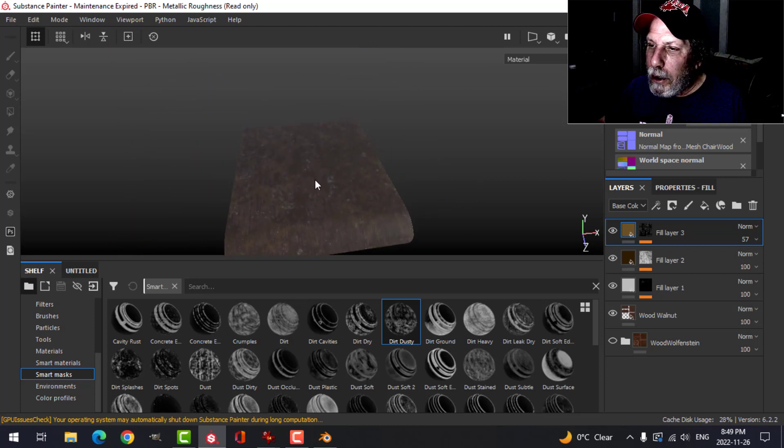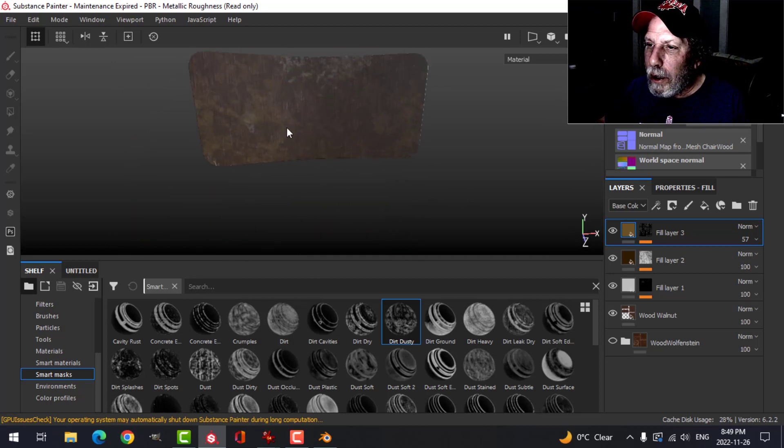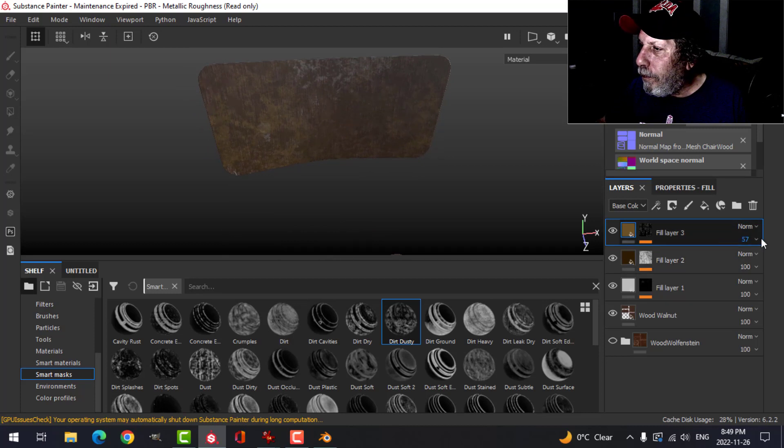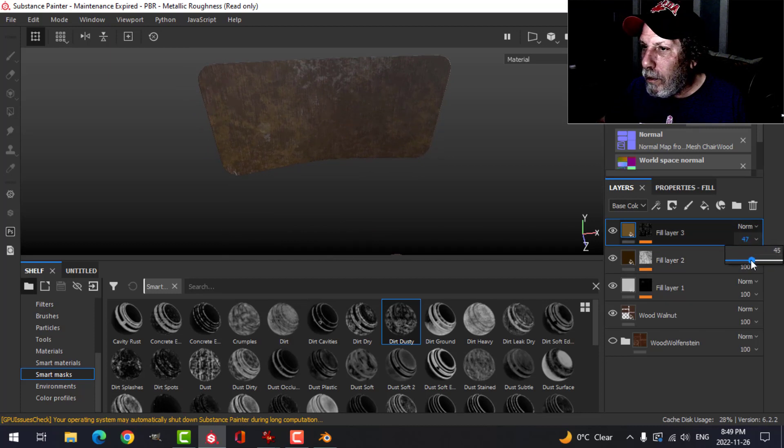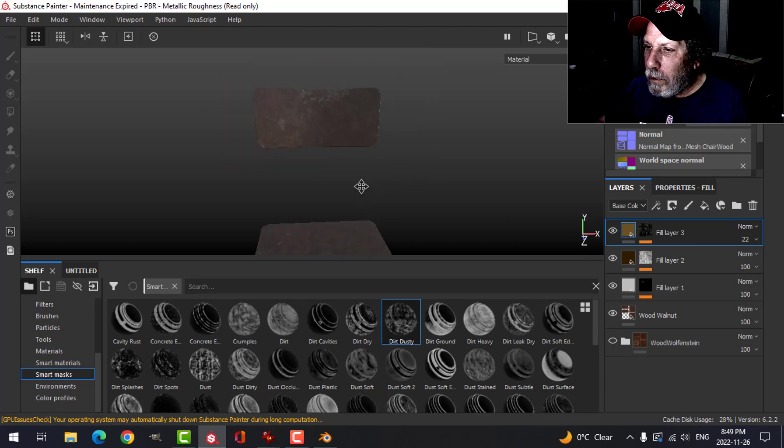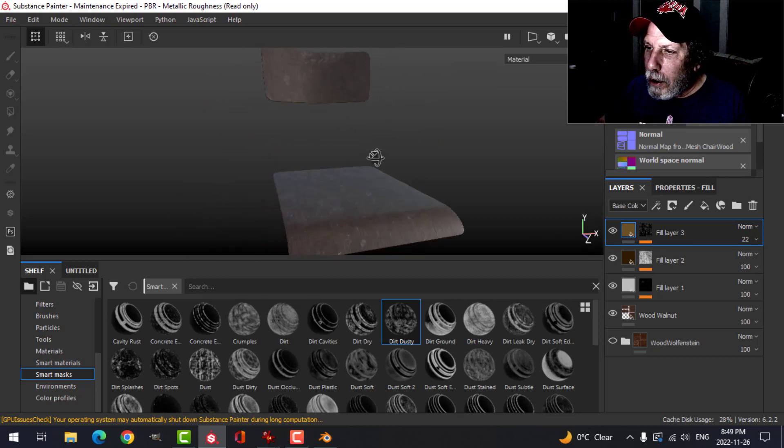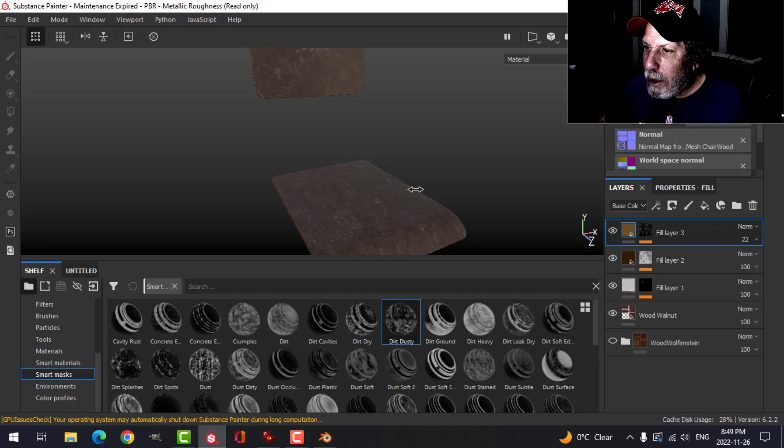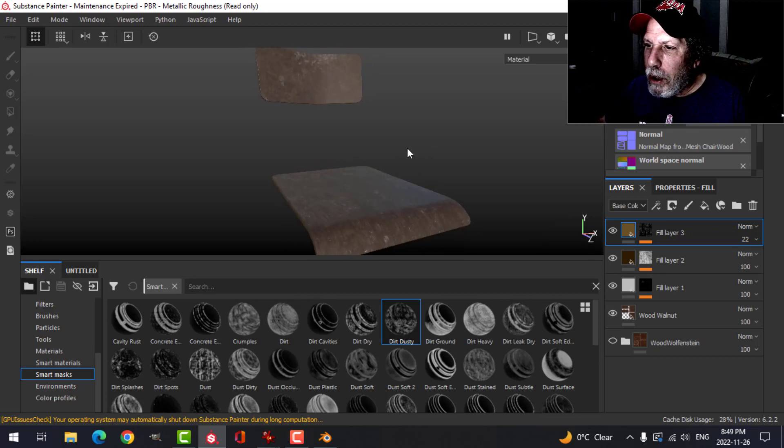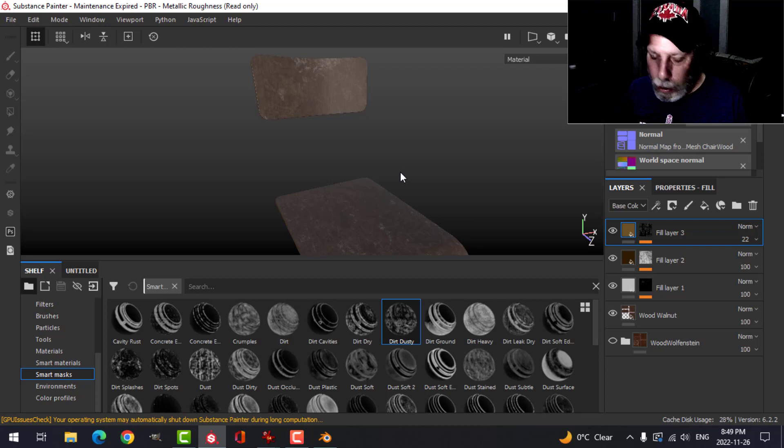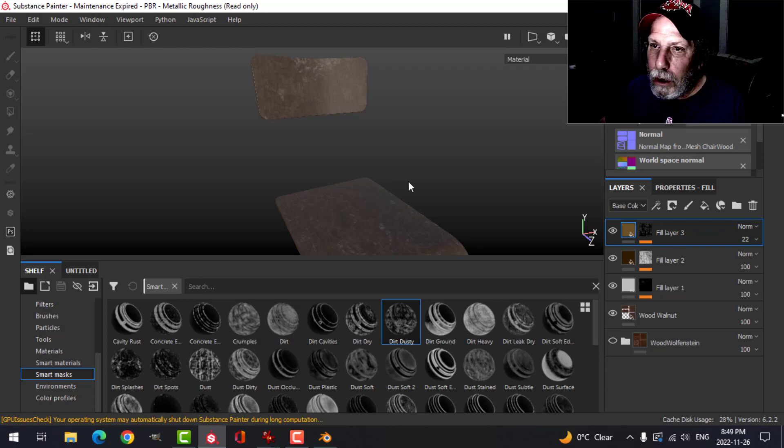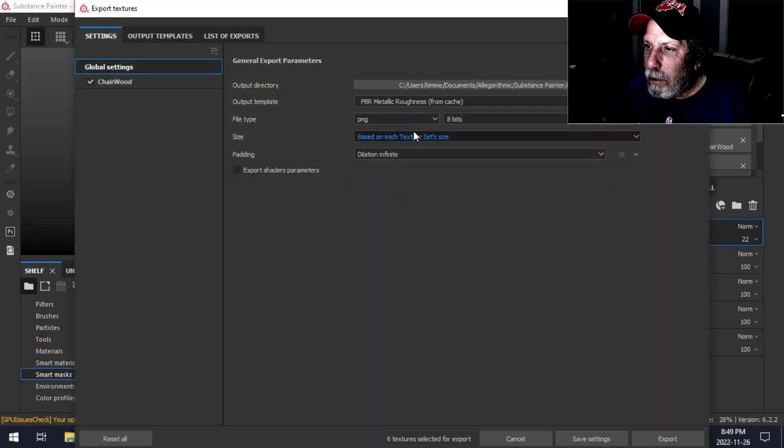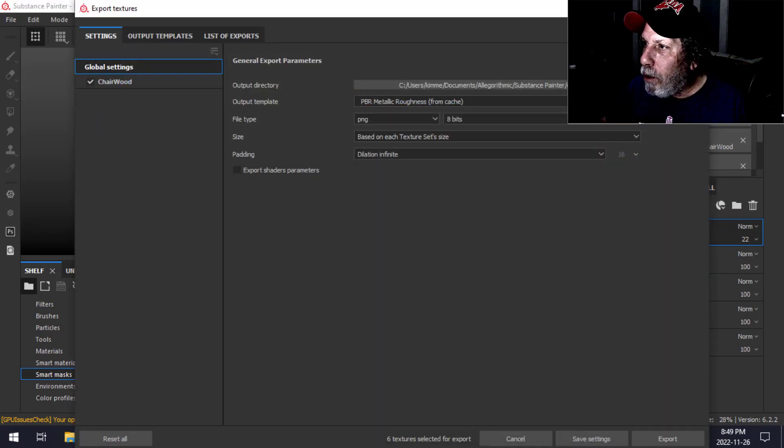It's just an old wooden thing here. So let's say we were doing something like that. I'm going to use that, I'm going to save that, and then I'm going to export the textures back into Blender, just using like a PBR metallic roughness, and I'll just export those.